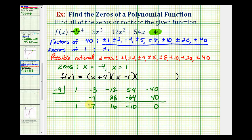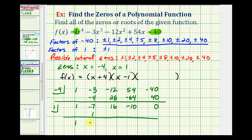Now we perform synthetic division with one, using the coefficients from the degree three quotient. We bring down the one. One times one is one; add to get negative six. Negative six times one is negative six; add to get ten. One times ten is ten, and our remainder is zero. Because we divided the degree four polynomial by two degree one factors, these coefficients represent our degree two factor: x squared minus six x plus ten.